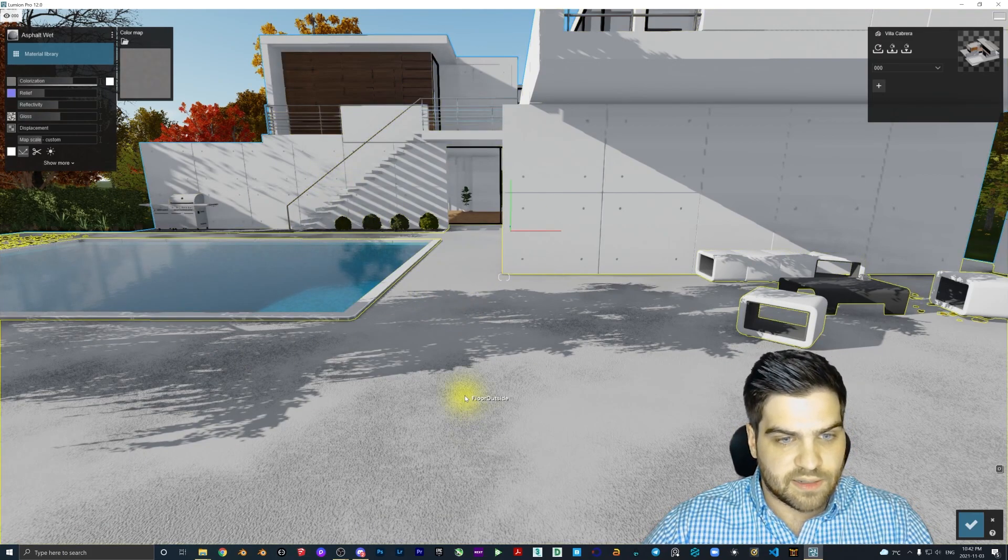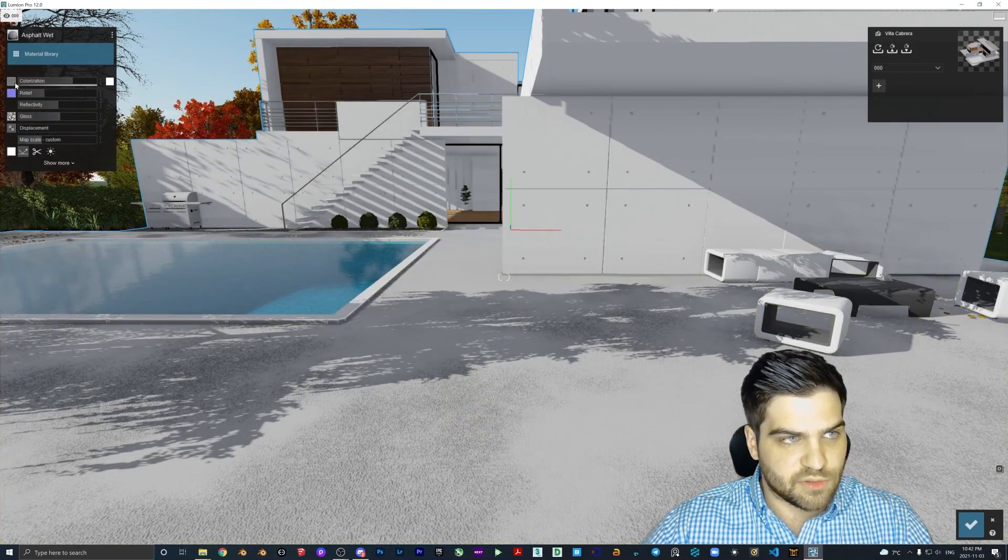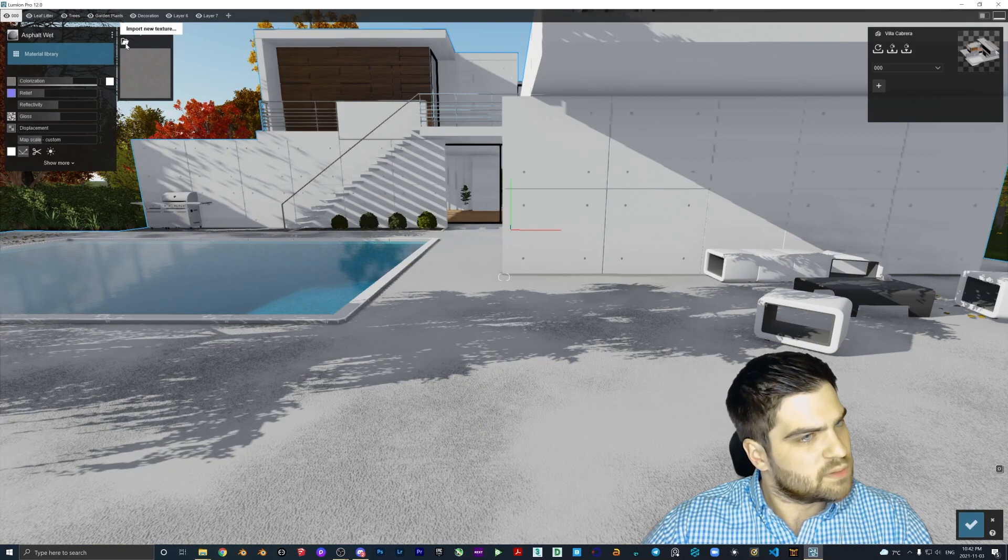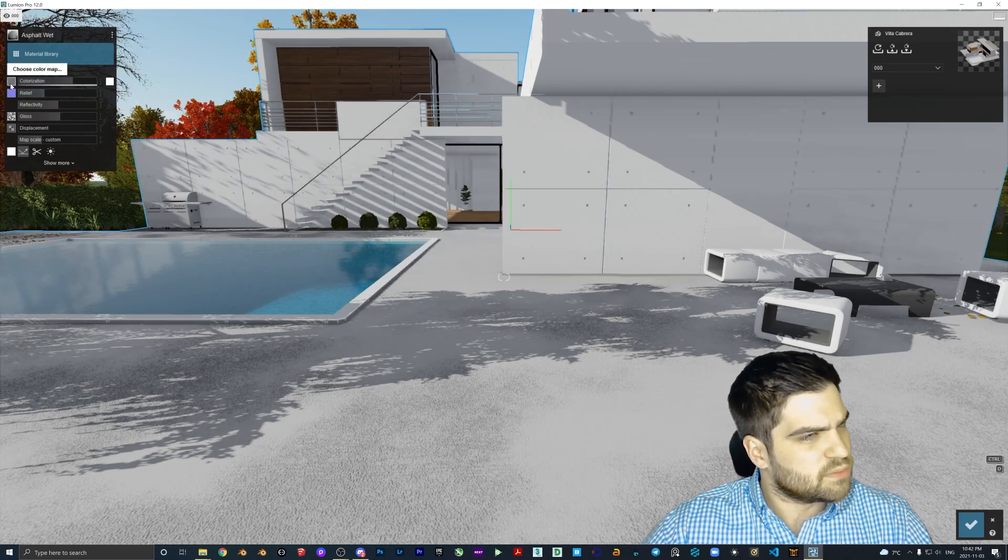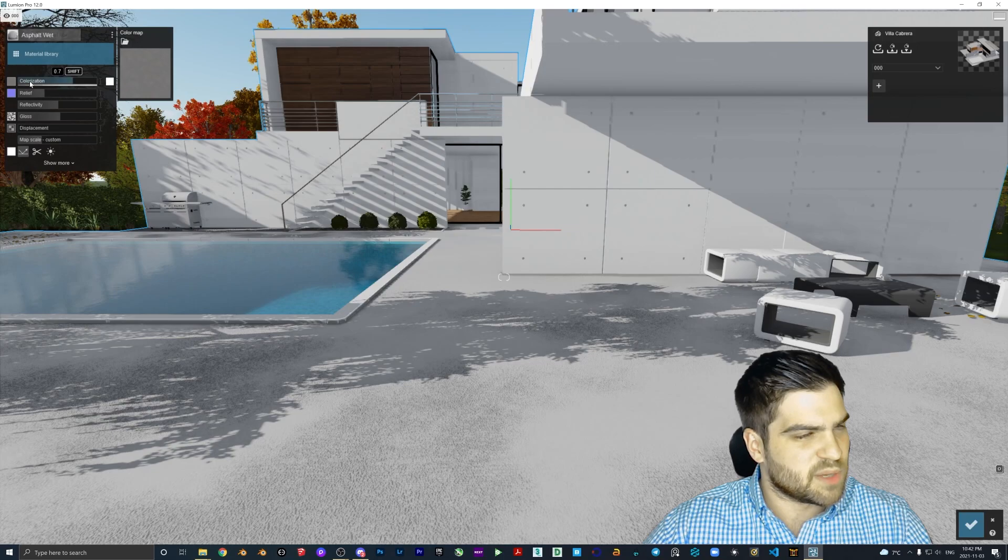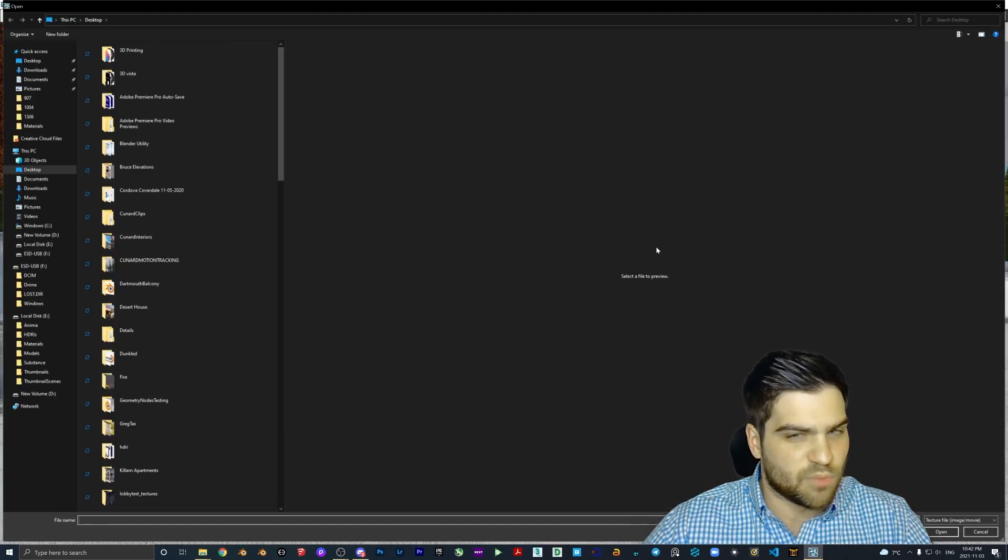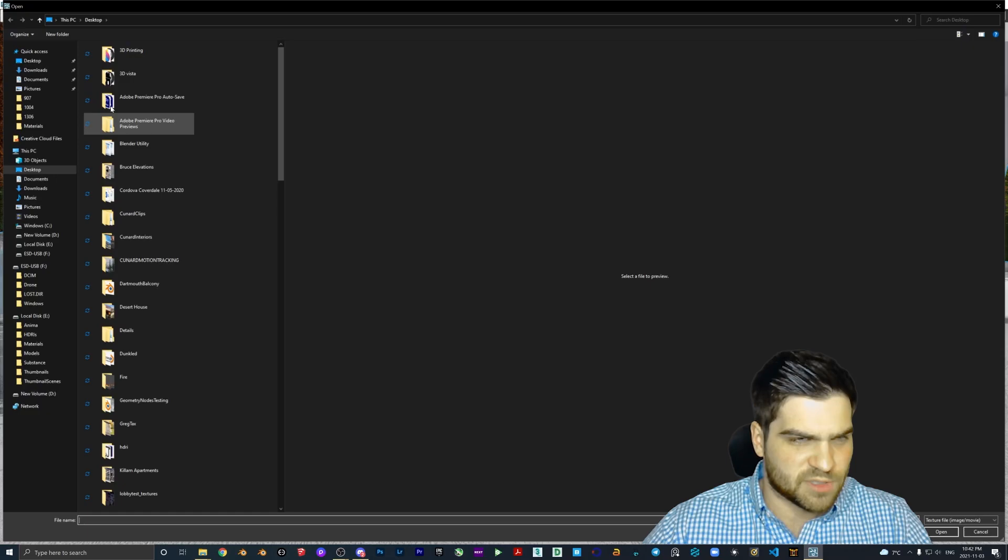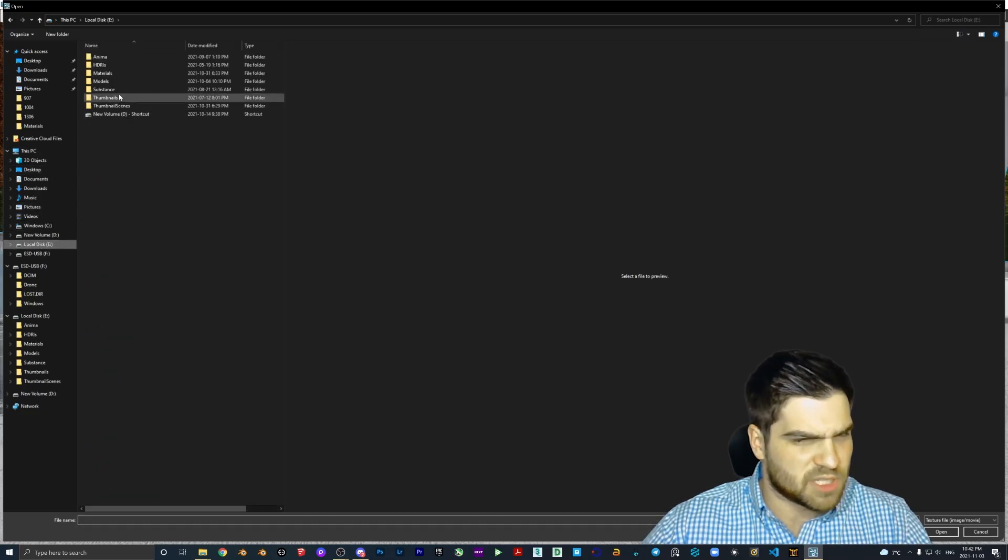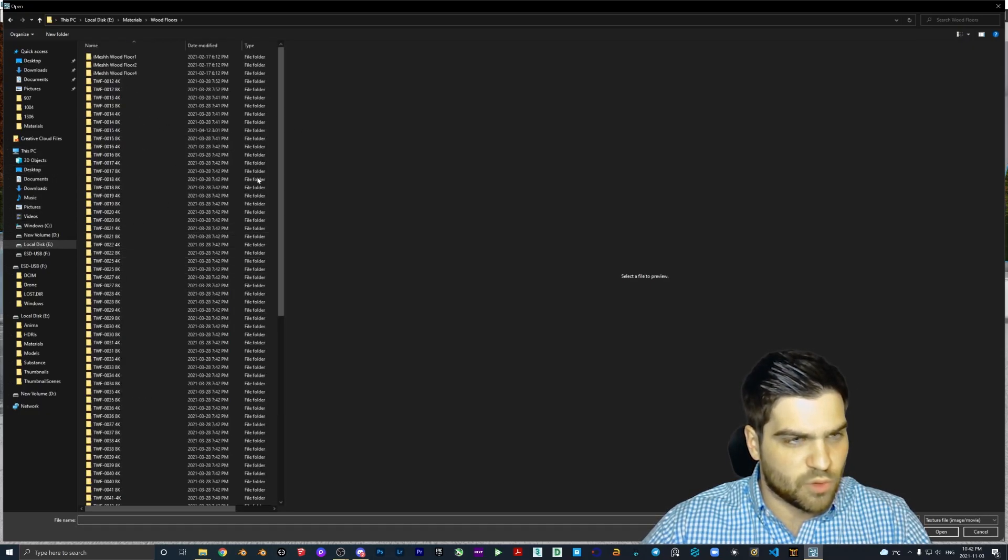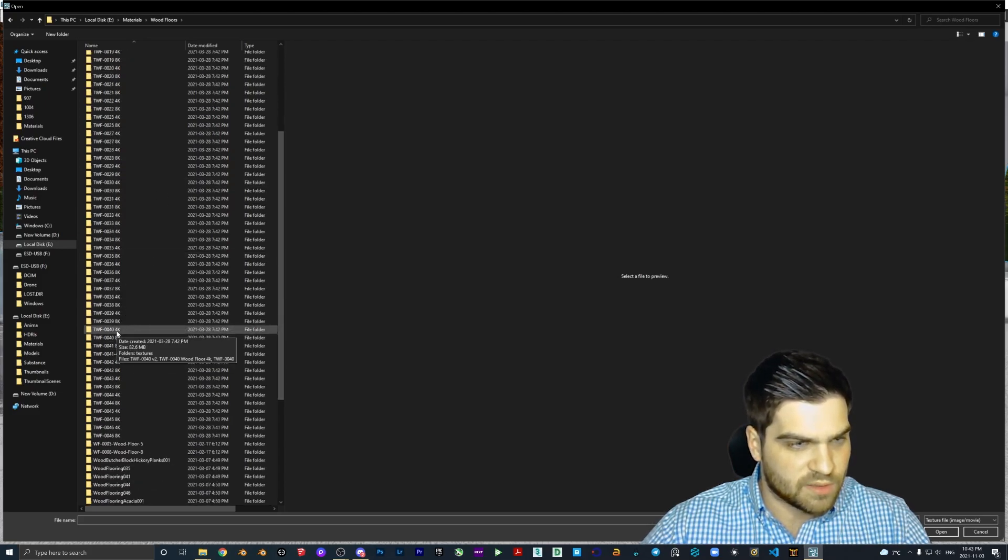All right, let's add something to the ground here. Choose a color map. That's kind of weird that actually you click on that and that pops up. I feel like I should just click this and it should just import a new texture. I don't know, maybe there's something I'm missing with that, but that seems kind of strange to me. So let's go wood floors. I'm going to use an Imesh wood floor here.